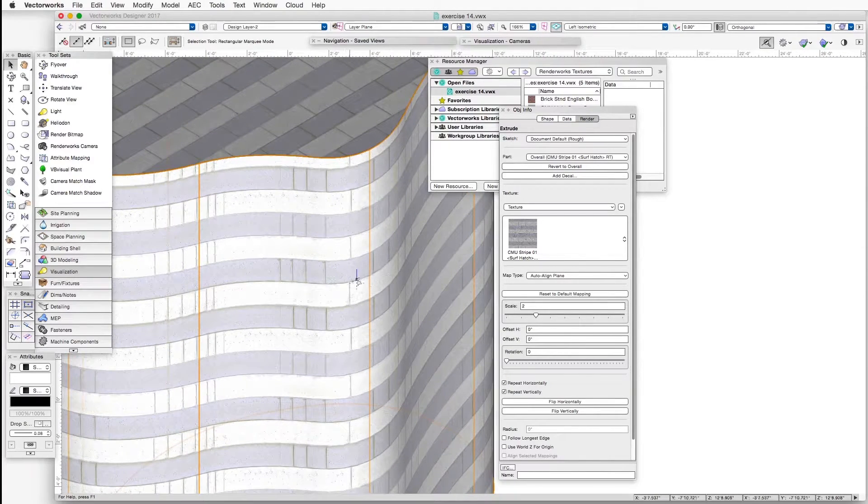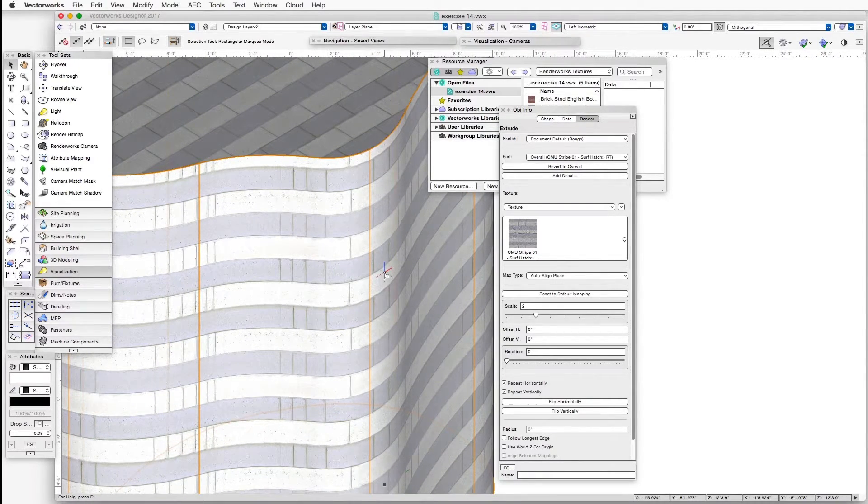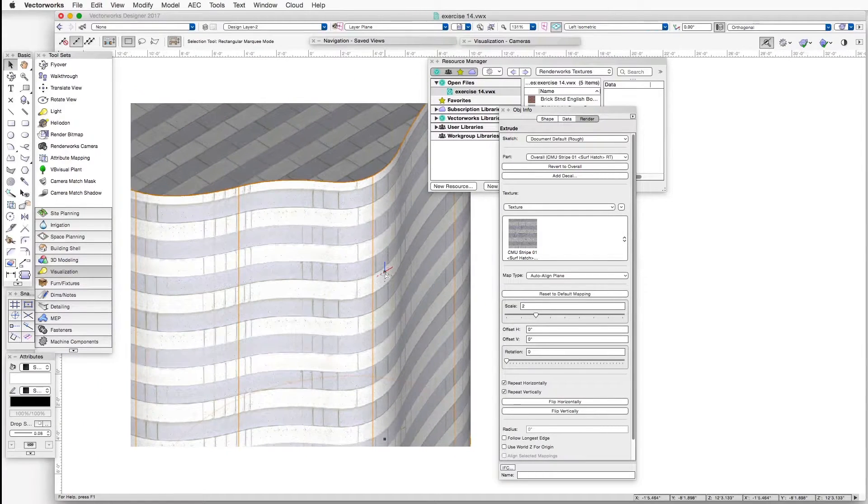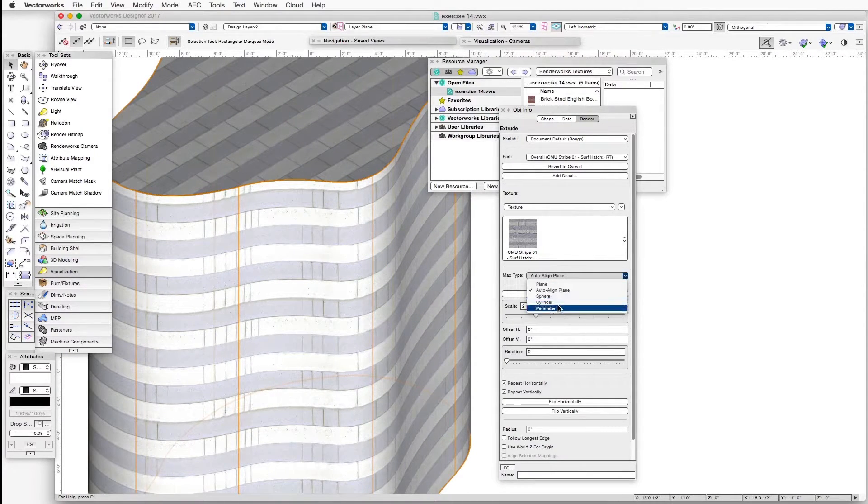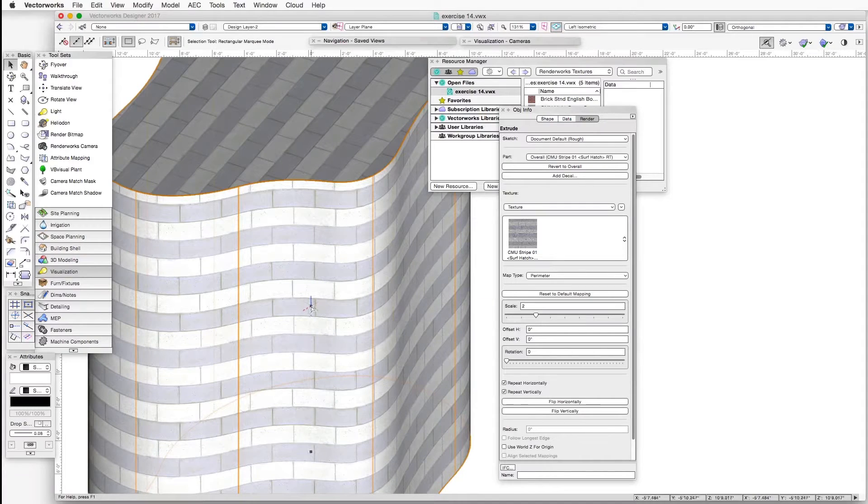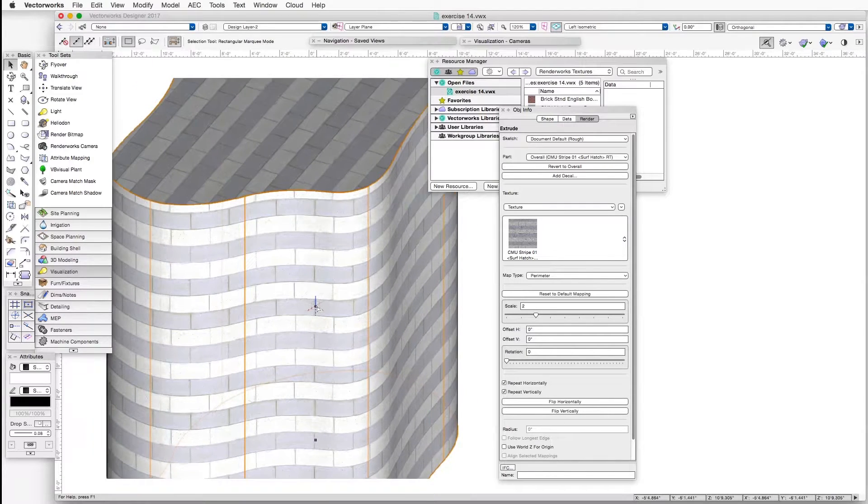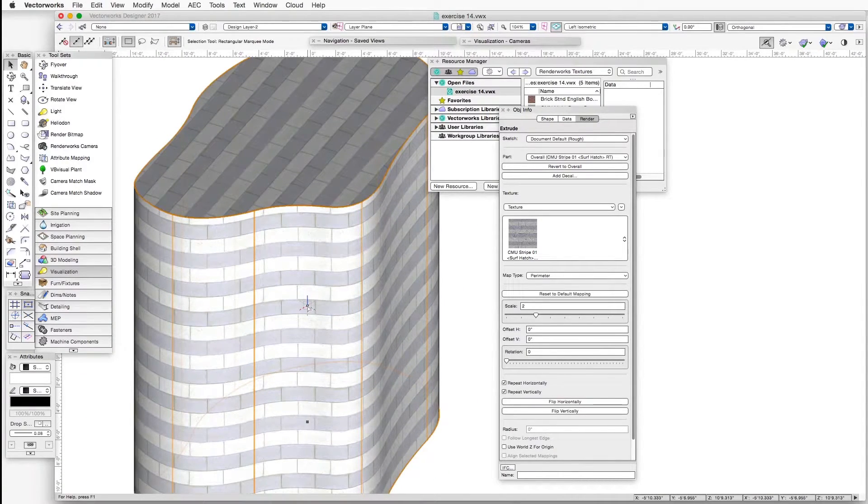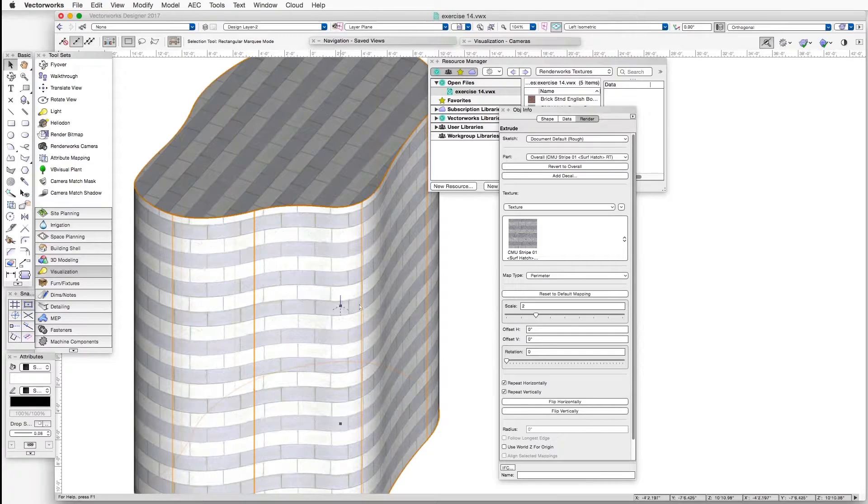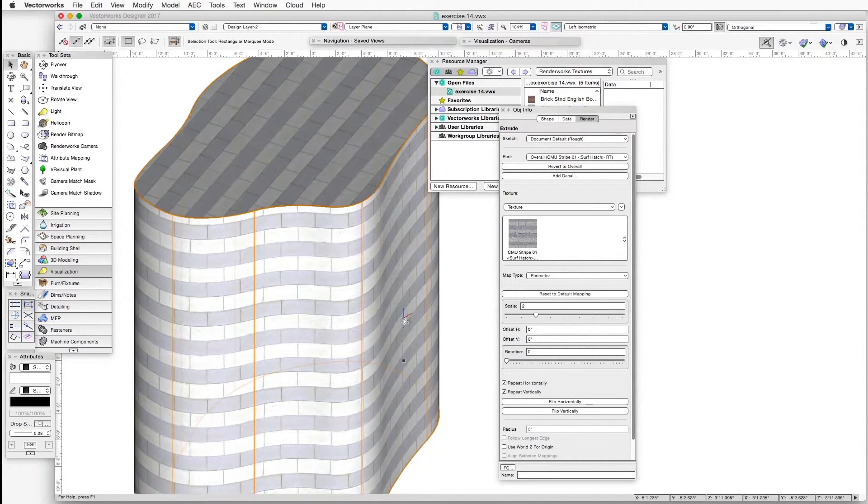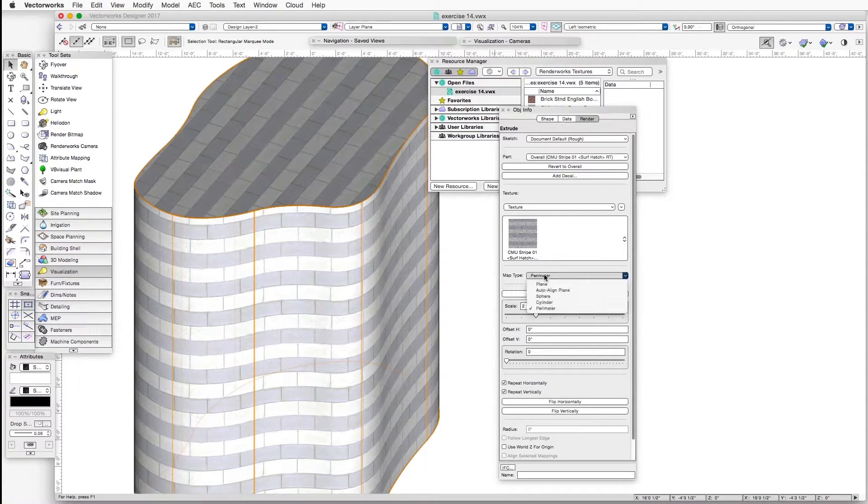in this case this surface of the object. But when we change the map type to Perimeter, then it works much better. So the point here is that even though you can play with different mapping types for unusually shaped objects, when you want to make sure that the perimeter surface of the object has the texture properly applied, always try the Perimeter map type first.